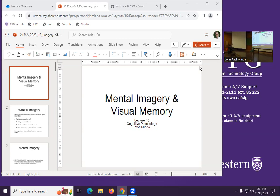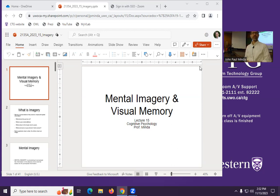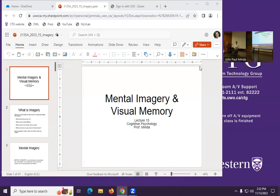Hi, good afternoon everyone. Thanks for being here. Before we get started today, a few things I wanted to cover. First of all, a few of you may have noticed that I neglected to upload the PDF version of today's lecture slides. The PowerPoint is there, but I forgot to export it as a PDF yesterday. My apologies — I'll try to get it up tonight. Slides are up in PowerPoint format, just not PDF. You could make your own PDF if you have PowerPoint on your device.